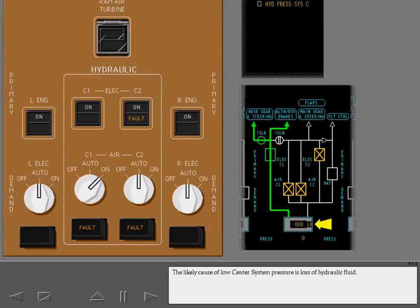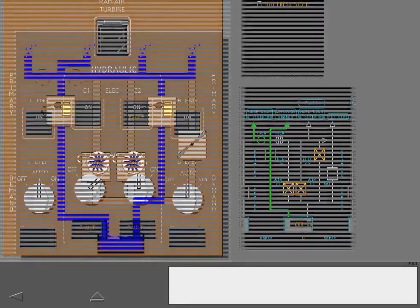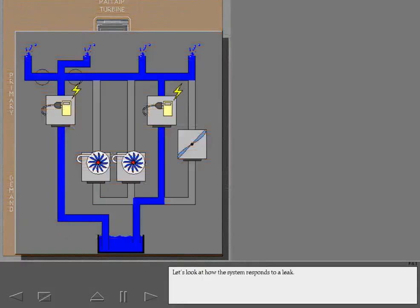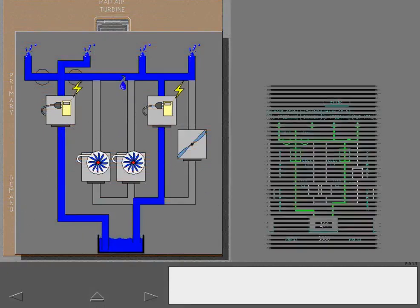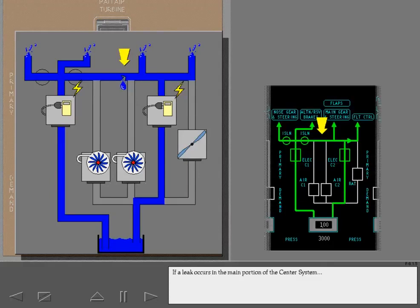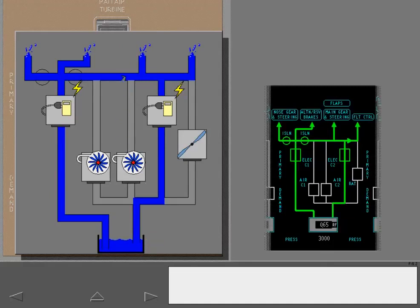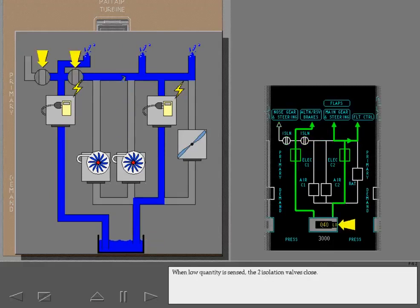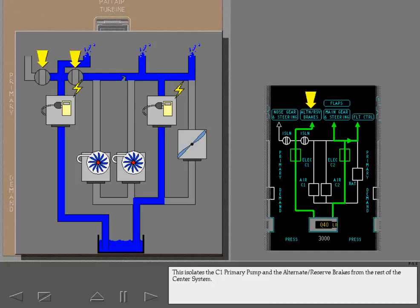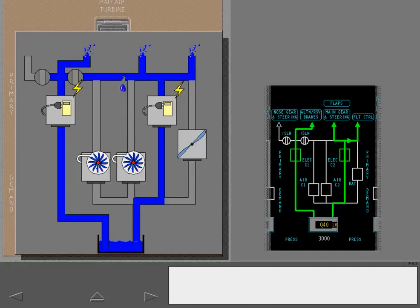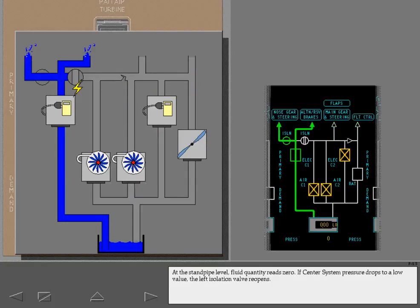The likely cause of low center system pressure is loss of hydraulic fluid. If a leak occurs in the main portion of the center system, hydraulic quantity decreases to the standpipe level. When low quantity is sensed, the two isolation valves close. This isolates the C1 primary pump and the alternate reserve brakes from the rest of the center system. At the standpipe level, fluid quantity reads zero. If center system pressure drops to a low value, the left isolation valve reopens.